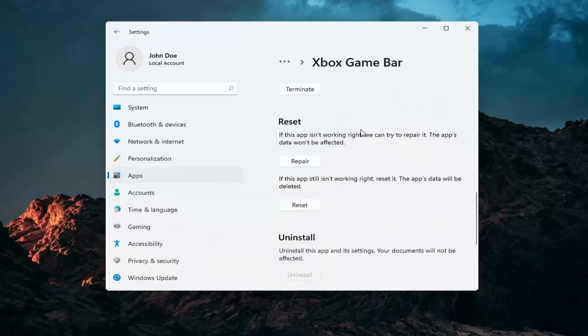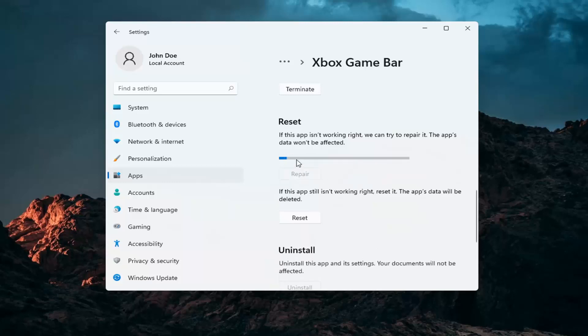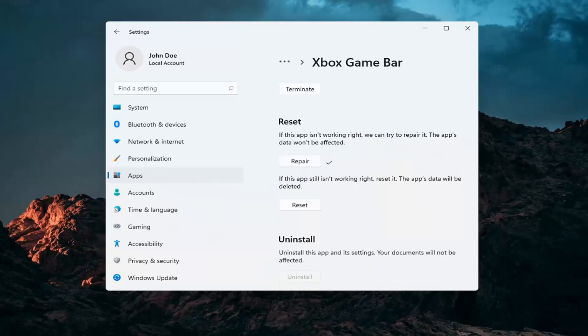If the app isn't working right we can try and repair it. The app's data won't be affected, go ahead and select Repair. And then hopefully at that point you should be working again.